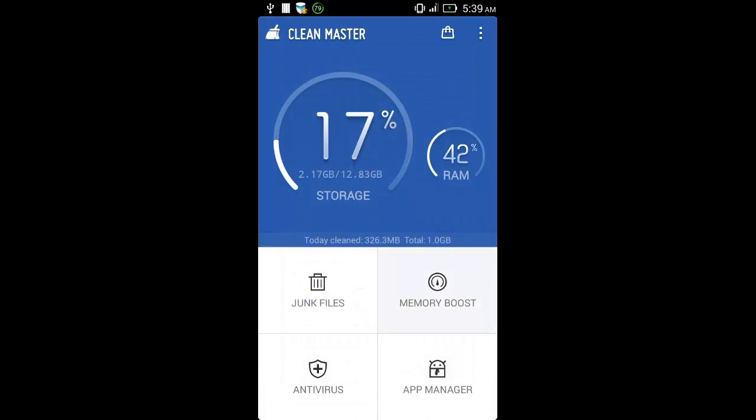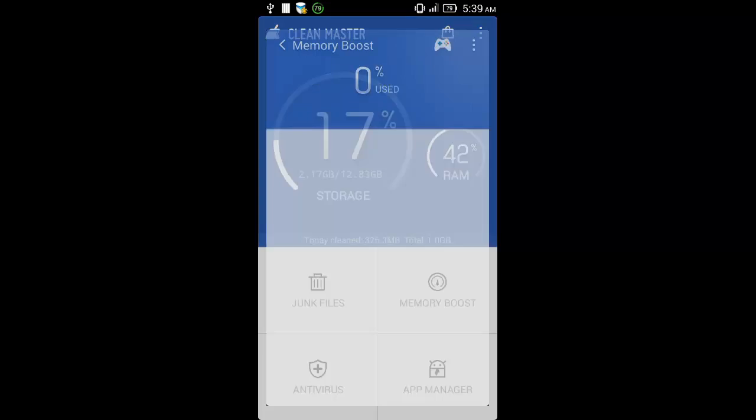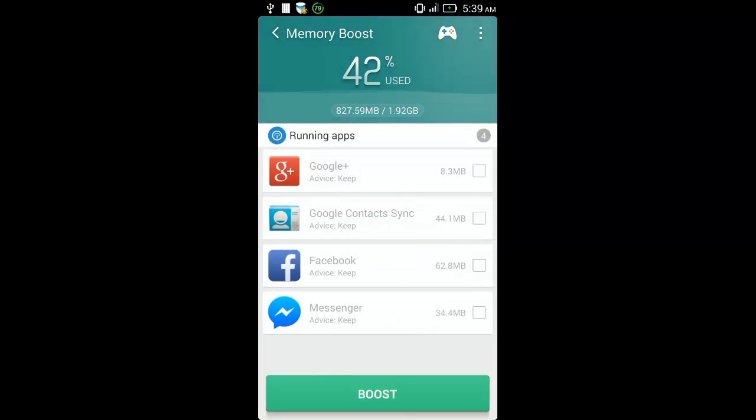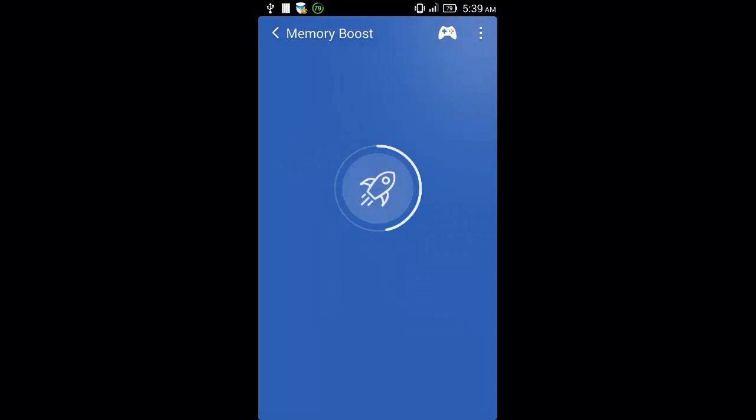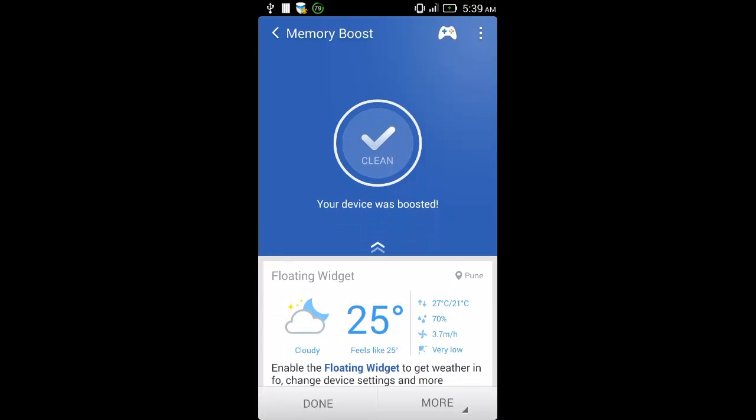Now you can click on memory boost to boost the memory. It will show the amount of memory that can be boosted. Press boost at the bottom. Click done.